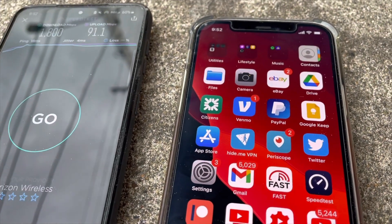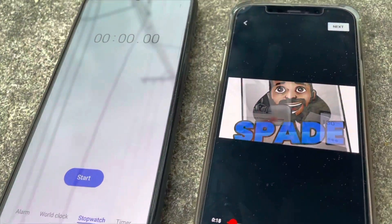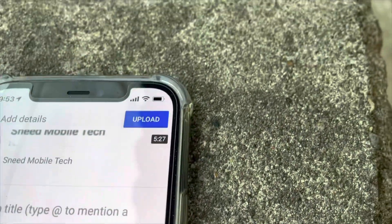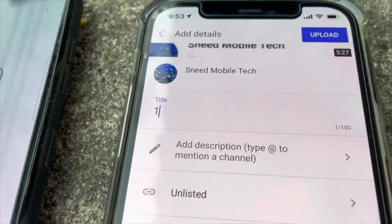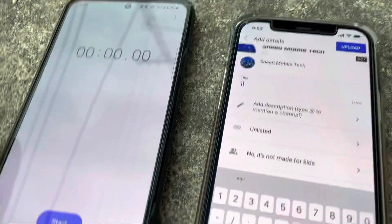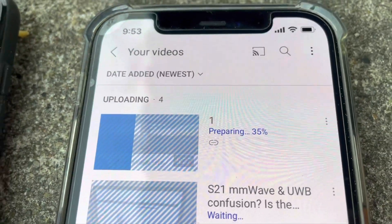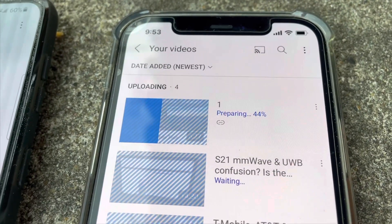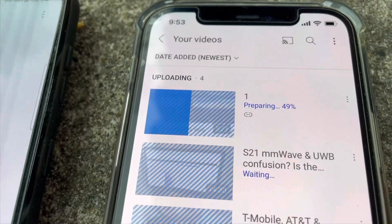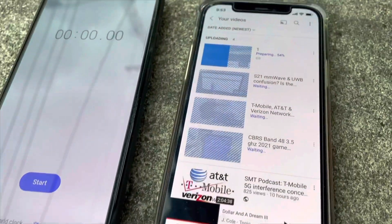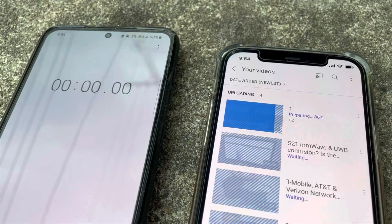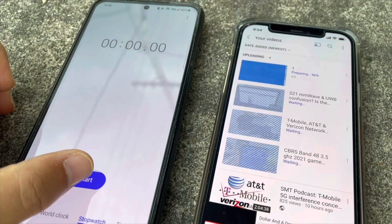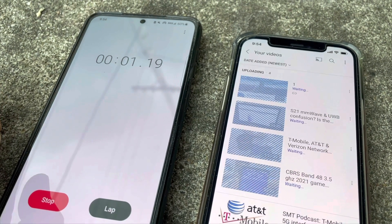What I want to do for you guys is go ahead and upload a YouTube video, time it, and see how long it takes. You'll see the video is there — I'll just call it 'one,' it's going to go unlisted. I'll start the timer as soon as it finishes the preparing stage, because that's not when it's uploading — that's just preparing. I will say that sometimes even with fast uplink on the Ultra Wideband, it doesn't necessarily translate into real-world usage, so we'll go ahead and start it now.